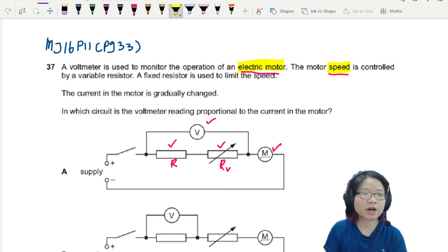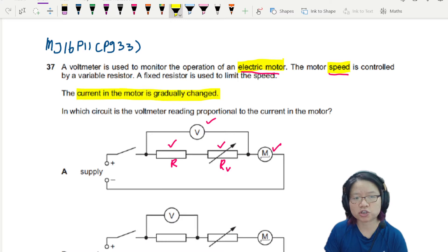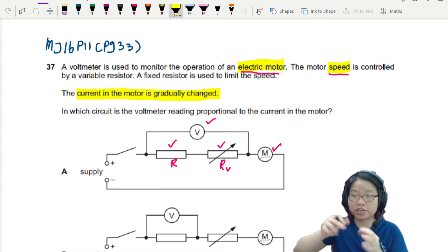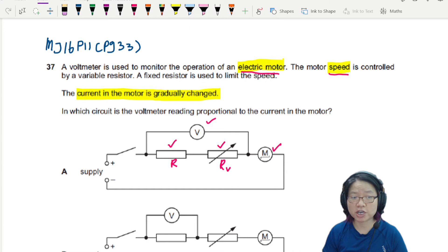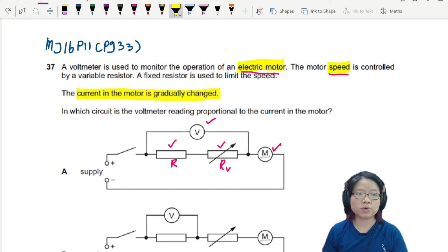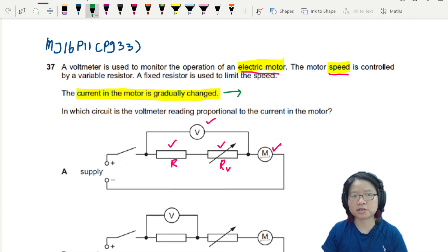The current in the motor is gradually changed. So if you look at all these circuit components, the only thing that you can actually adjust and change is your RV. So when we say the current in the motor is gradually changed, this is done by changing your RV.